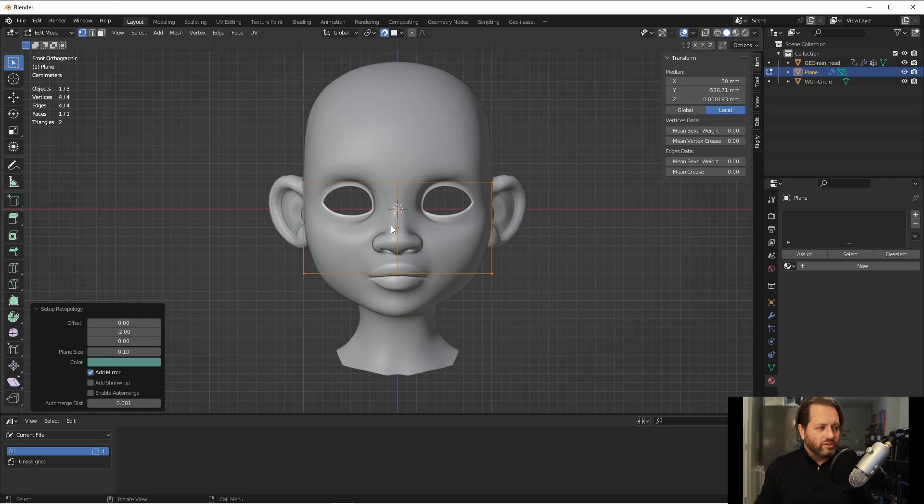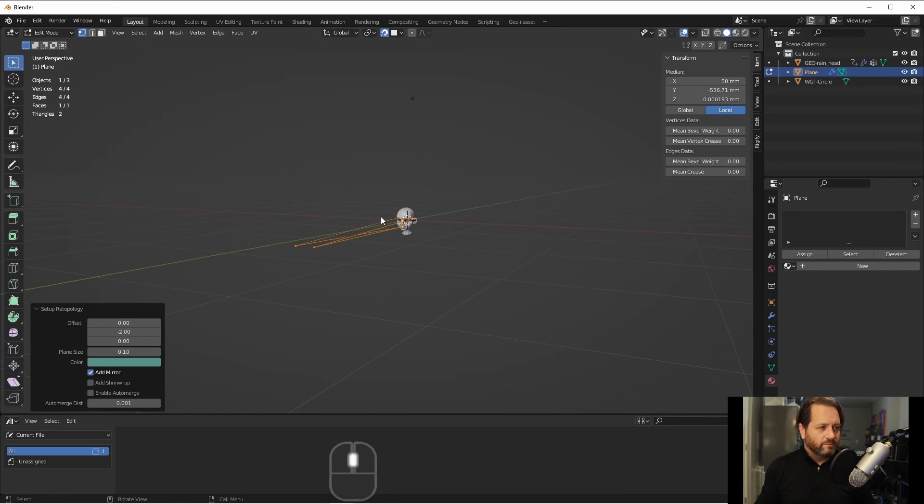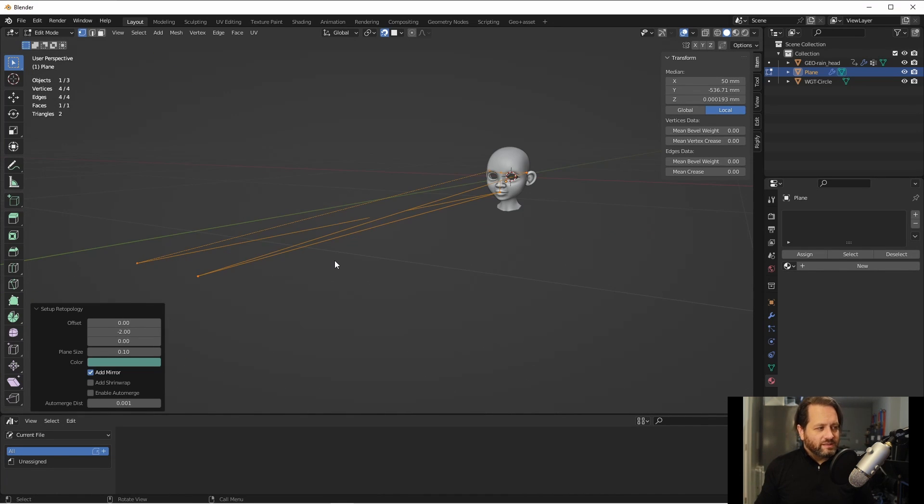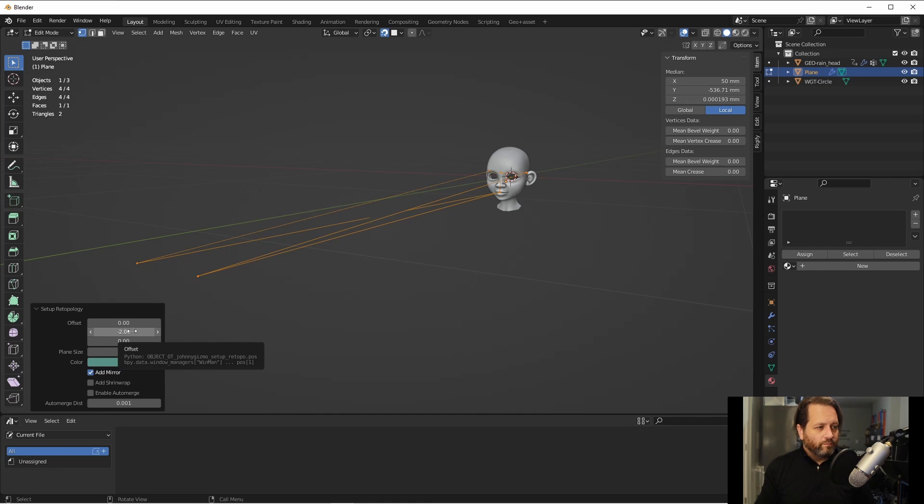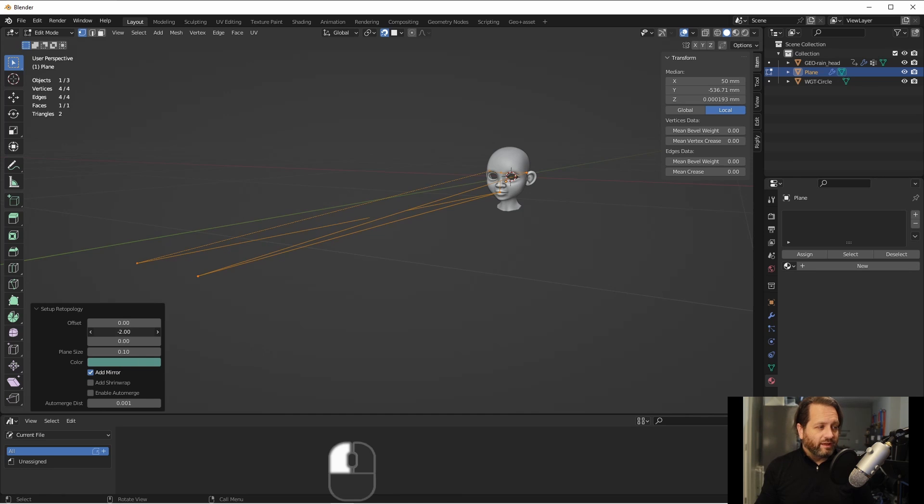Before you do any operations and lose this operator, you're going to want to make some adjustments. The first thing you can see is that the plane that we are going to use to re-topologize is set out way too far. So you can control that with the offset y value.